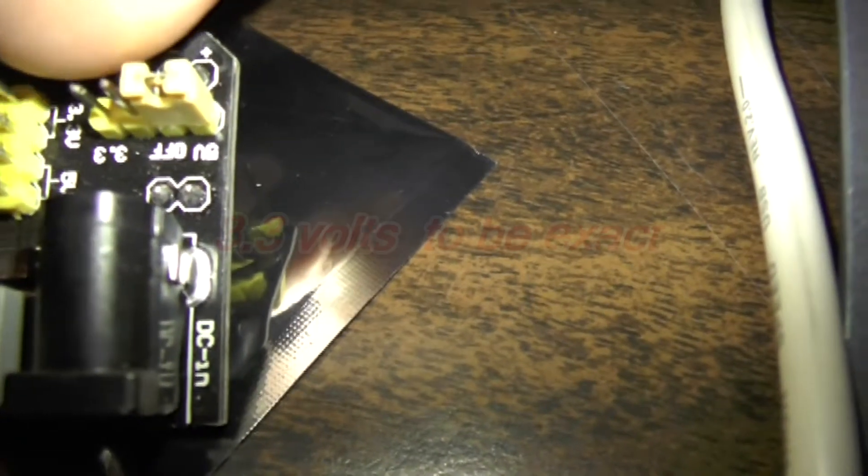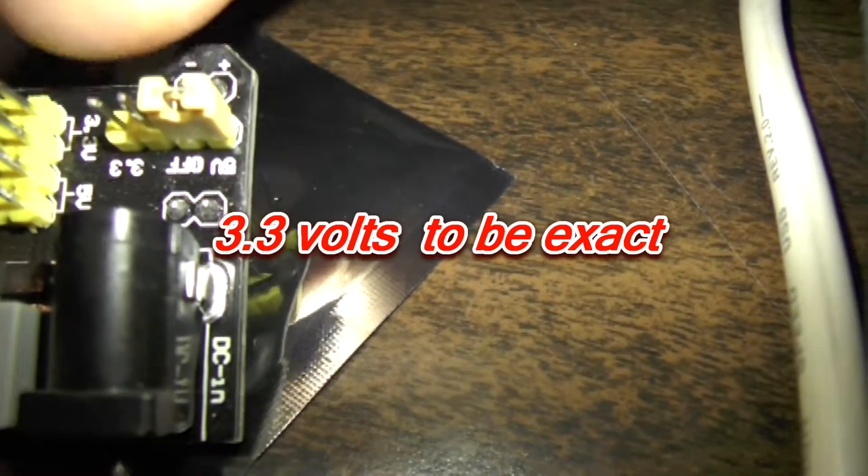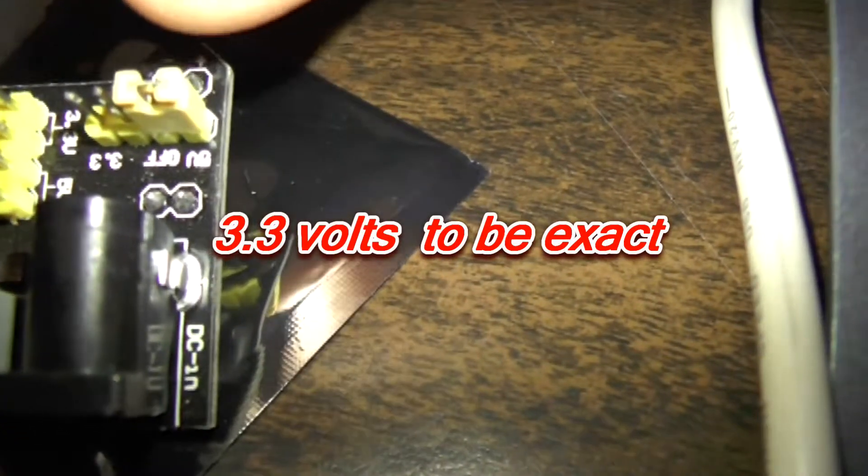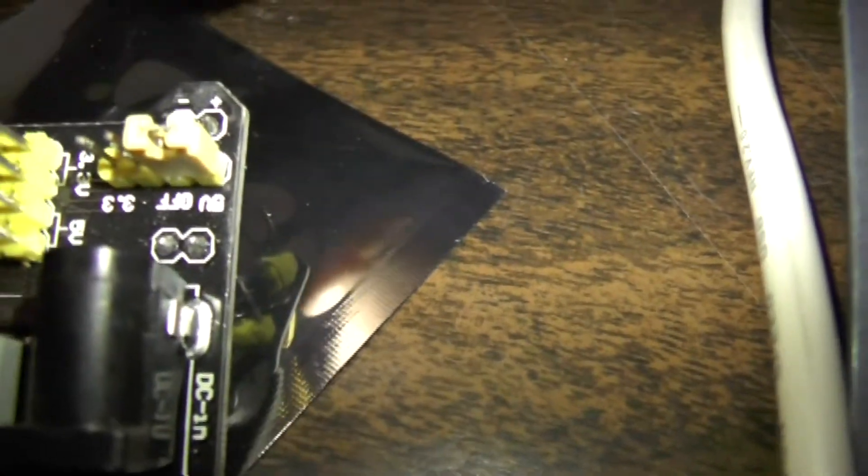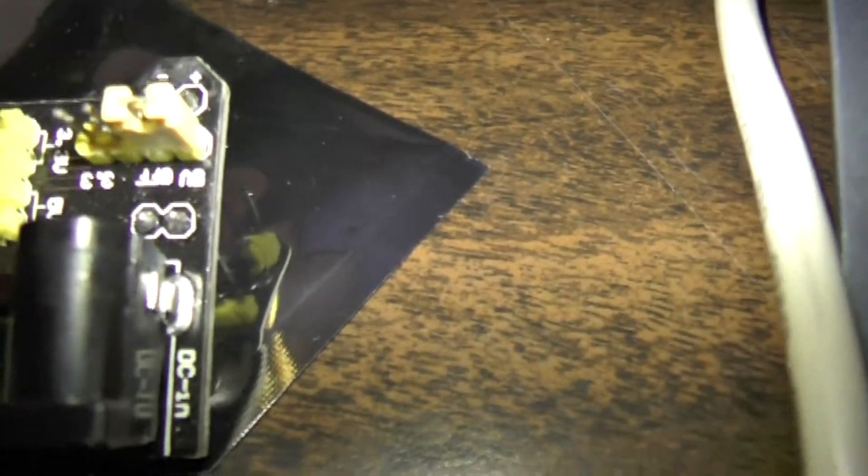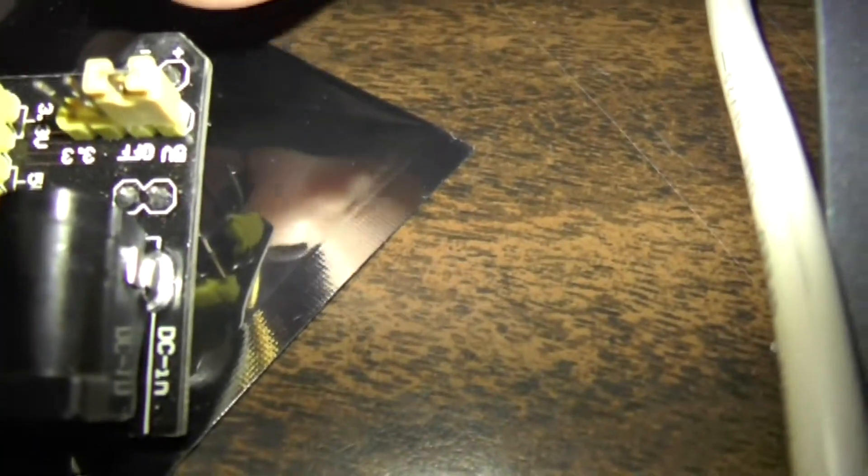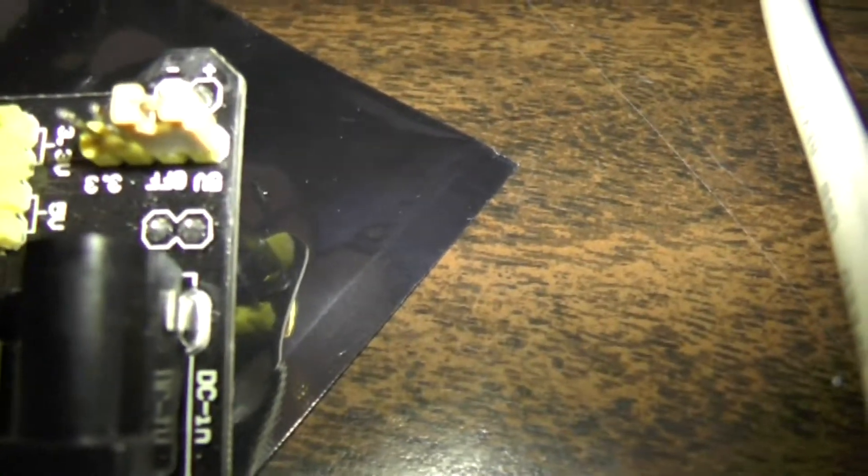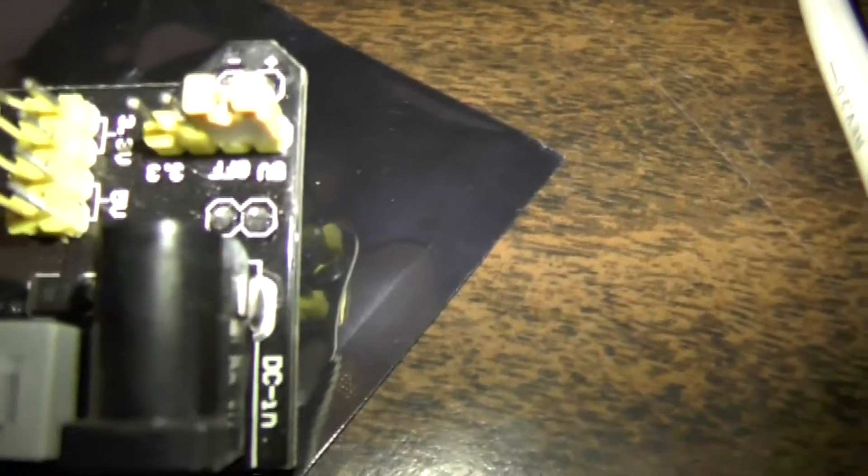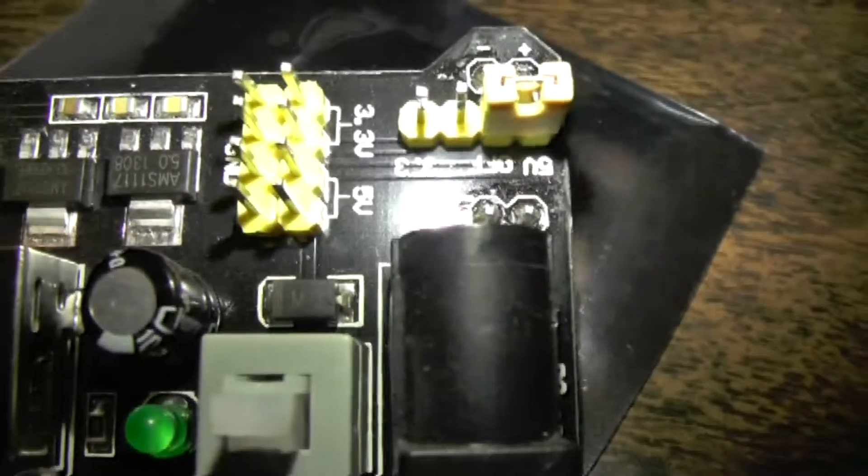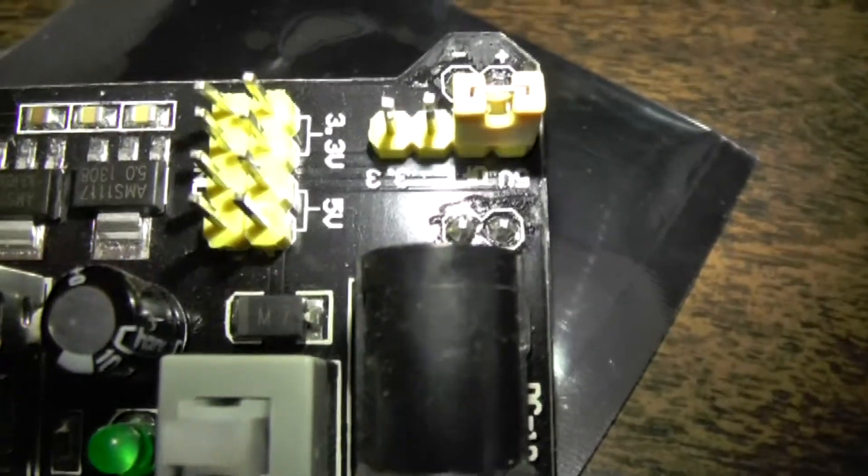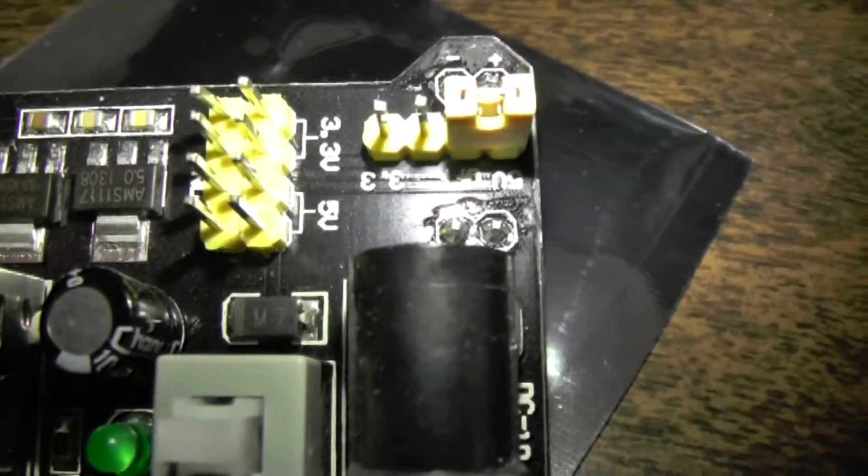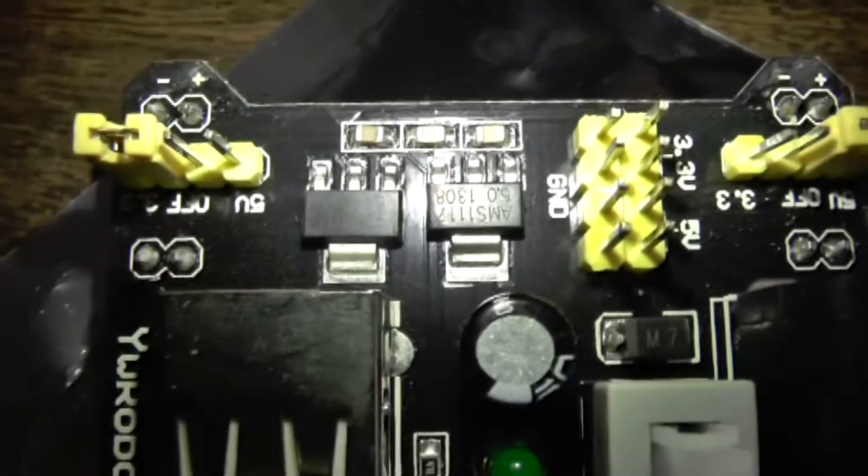You can also put it on the far two posts which would be three volts, or you can put it on the center two posts which would be off. So this rail coming out of this board is strappable for either no voltage, three volts, or five volts.